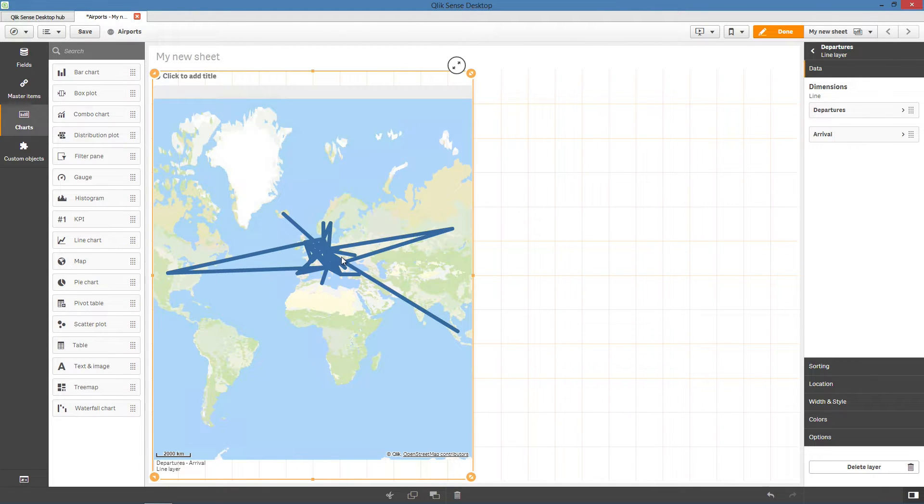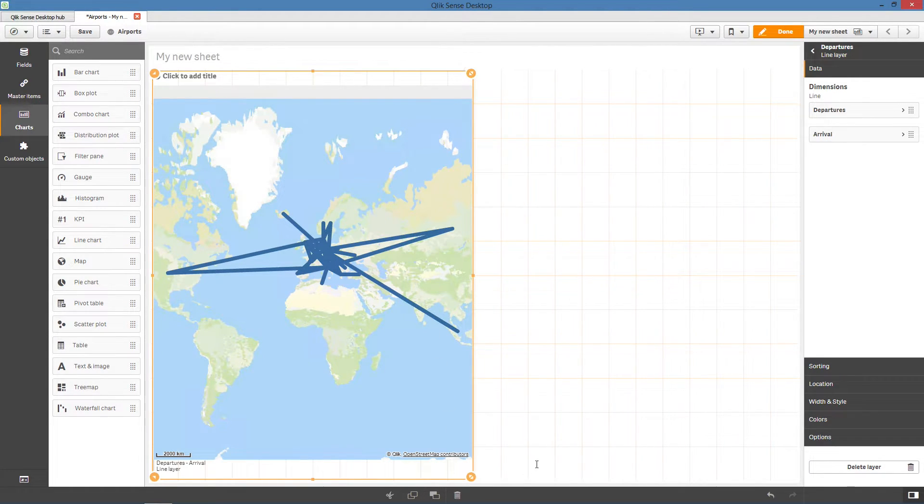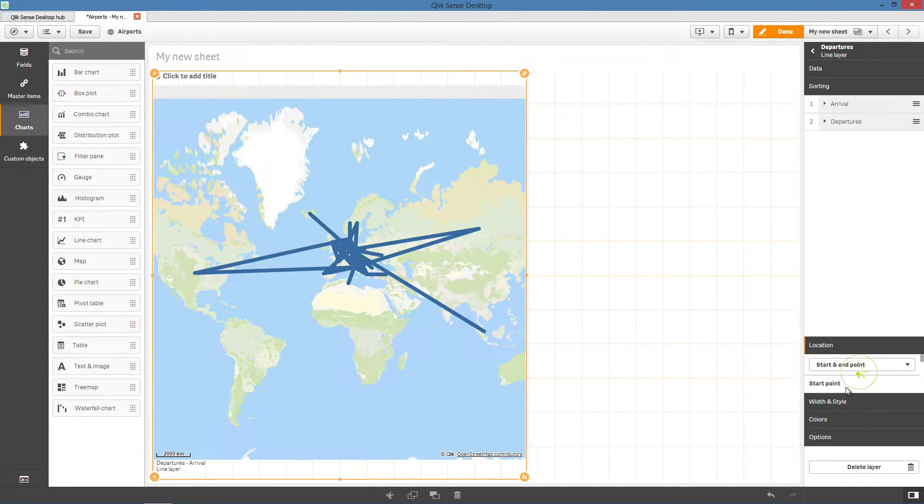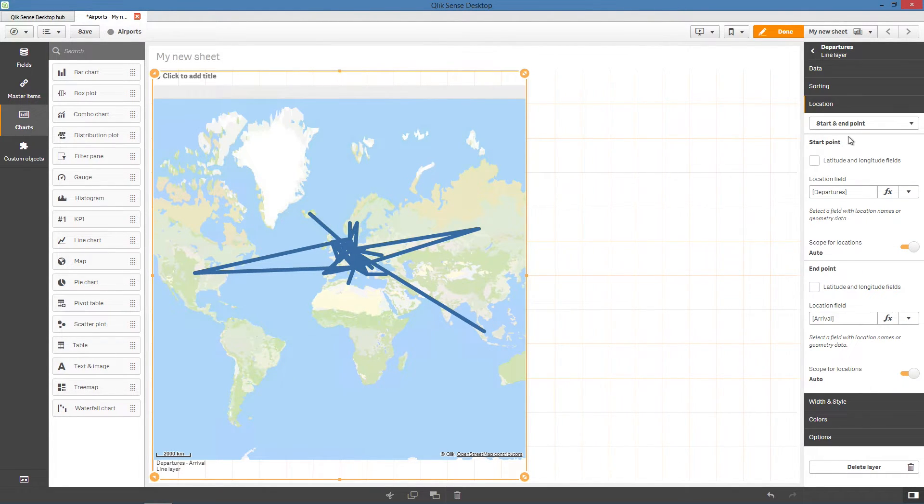As you can see, the departure airports and the arrival airports have been connected. You can then modify the sorting of the data and the location for the starting and ending points.